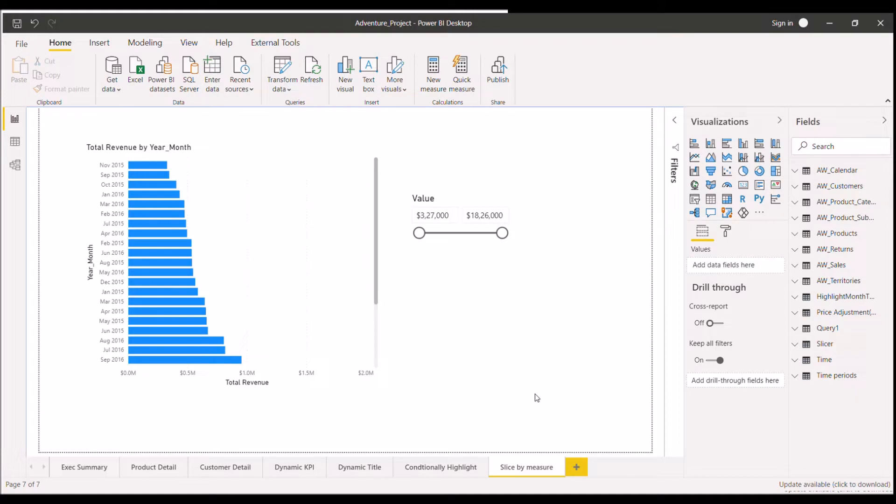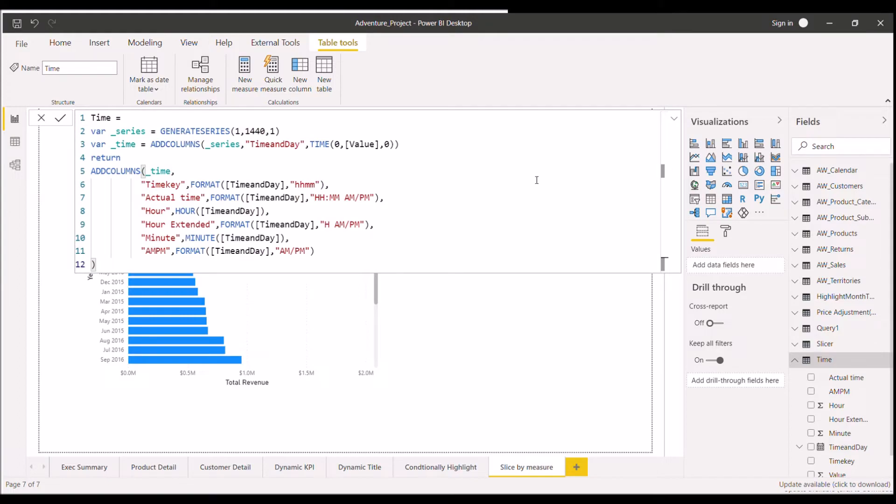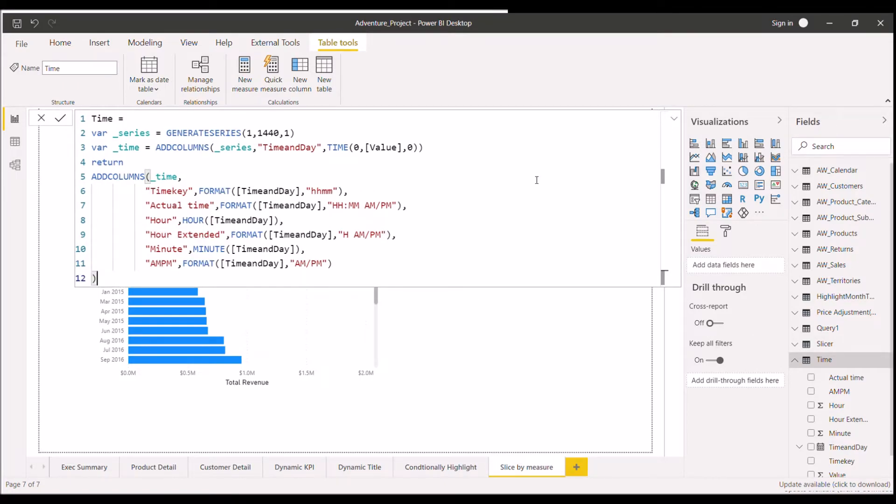So let me open an example or a DAX code for you where I can directly implement those shortcuts and show you. So this is the DAX code we can take as an example. I can zoom in a bit so that it is more clear to you. I think now it is completely visible.